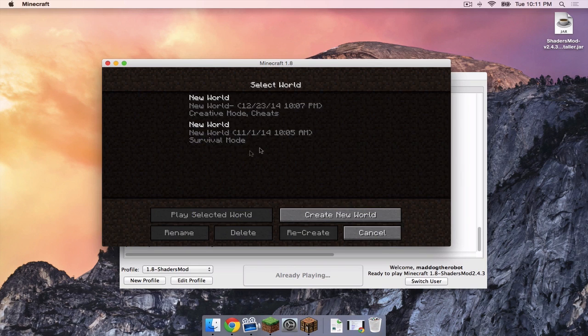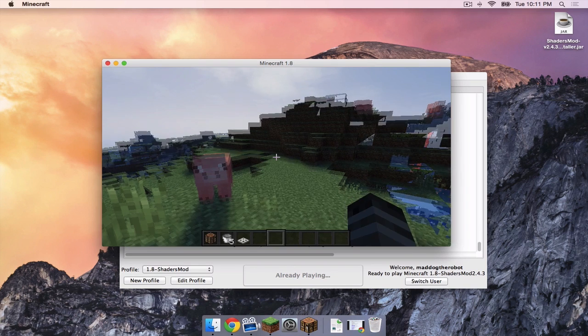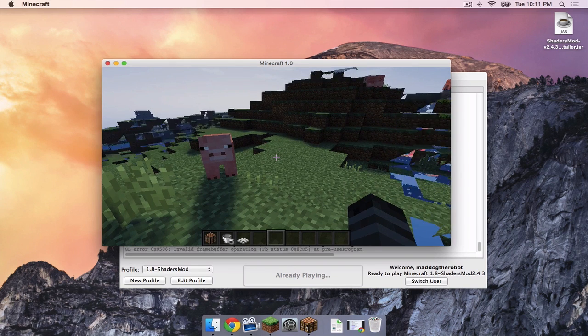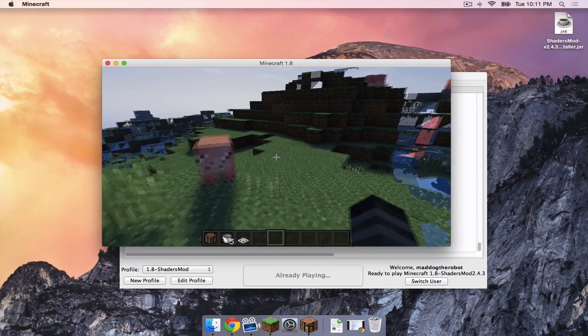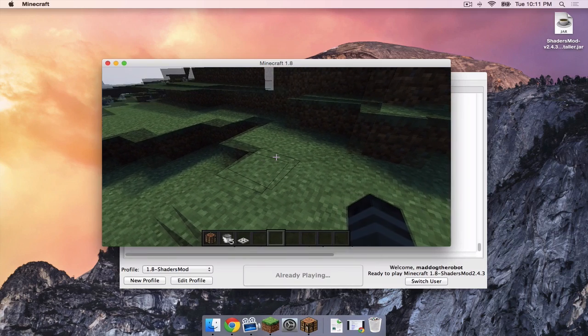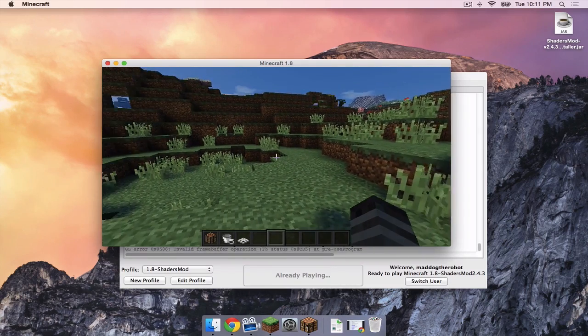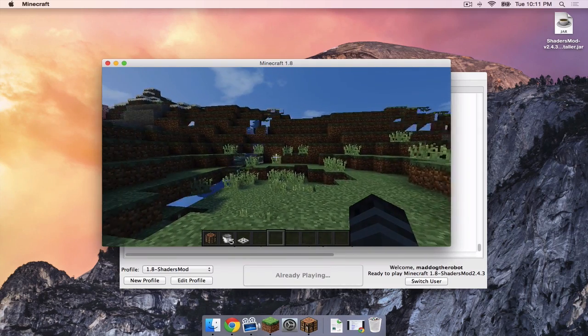I'm going to open up a single player world. Now the shader pack sort of works. But remember, this version of the shaders mod is an alpha, meaning there will be bugs. As you can see, there are a lot of flashy elements around.